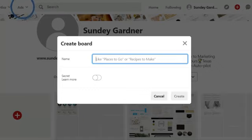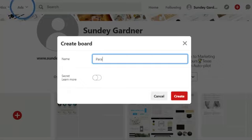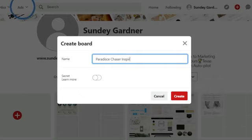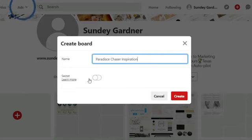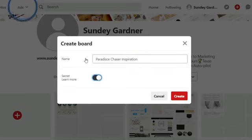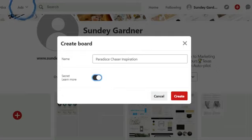So I'm going to call this board 'Paradise Chasers.' I like to keep it secret because I don't want anybody taking my pins or looking through my board — it's really about me and what I'm doing.